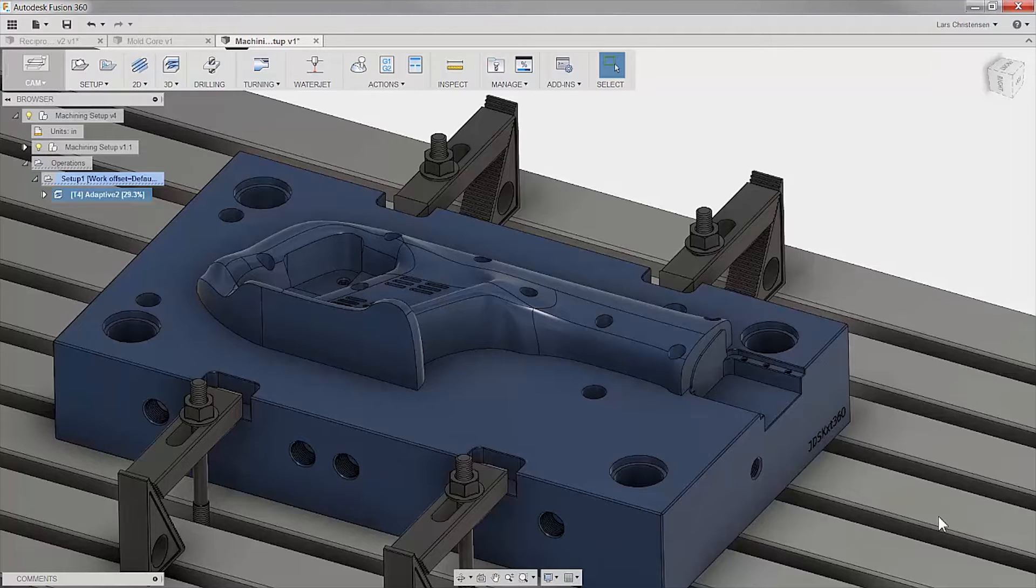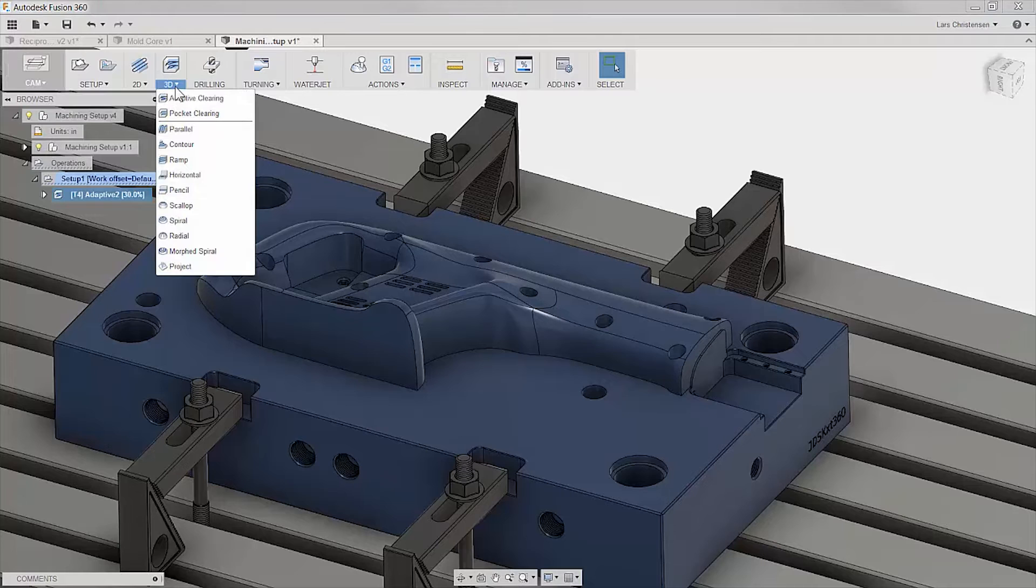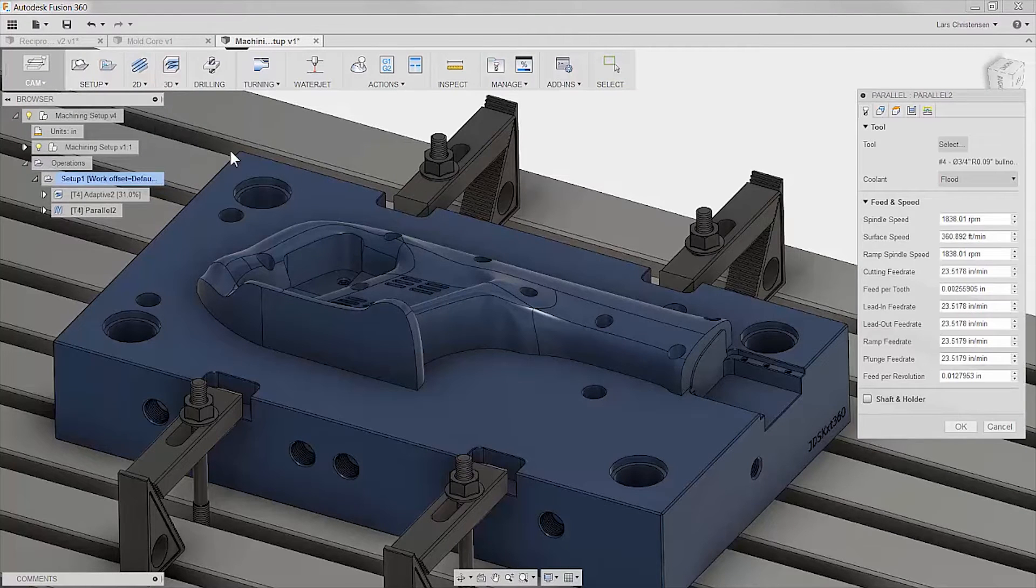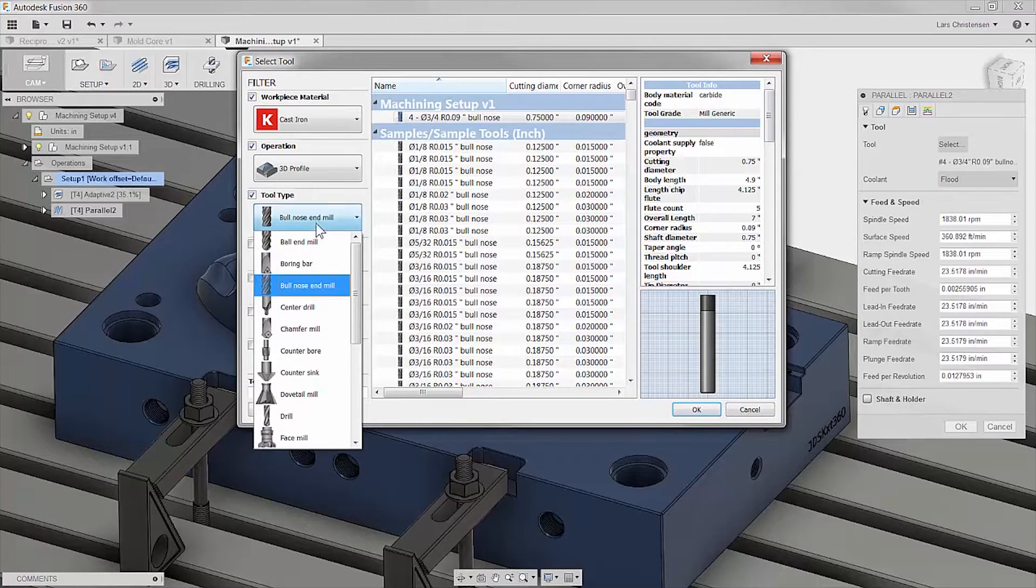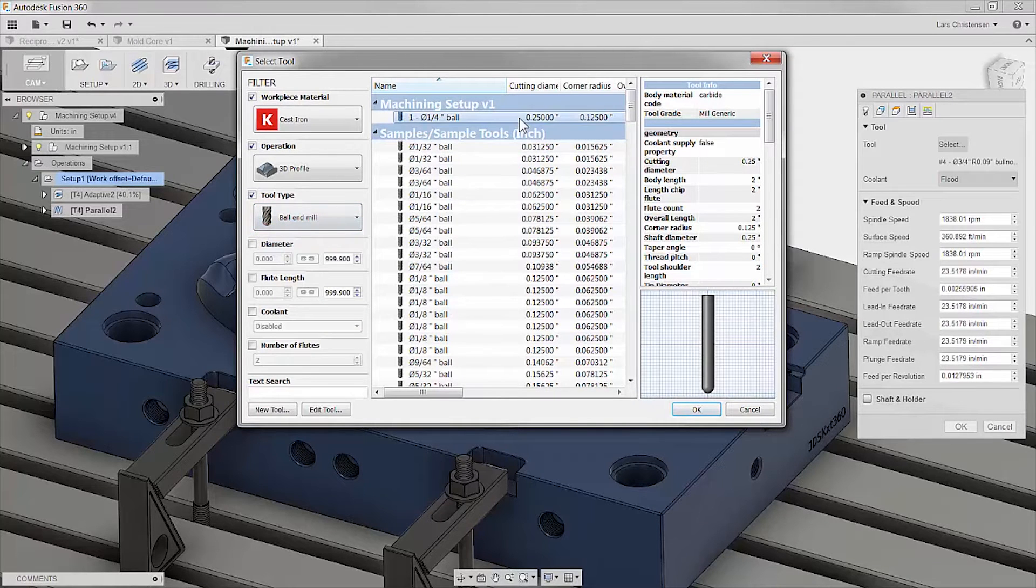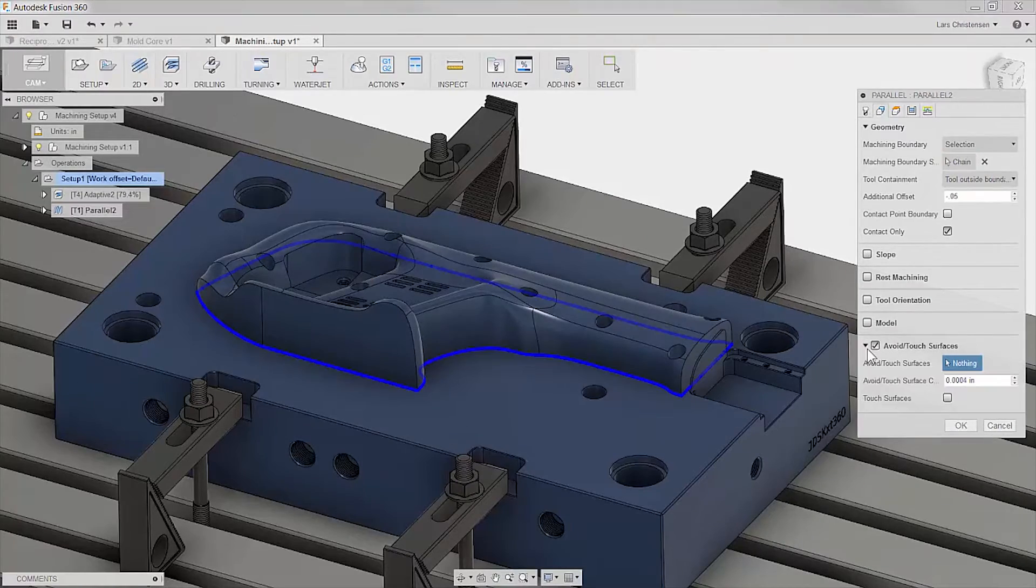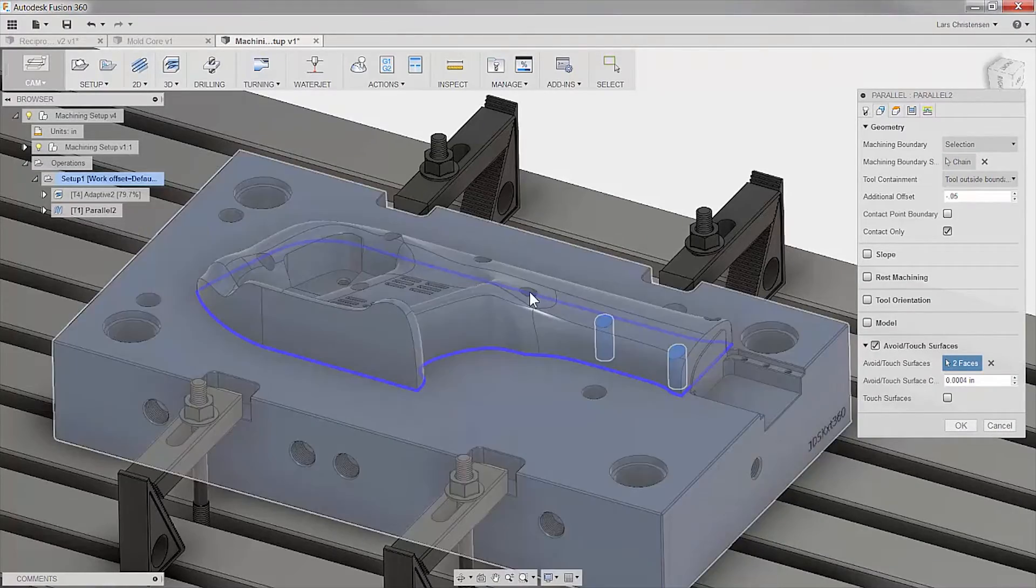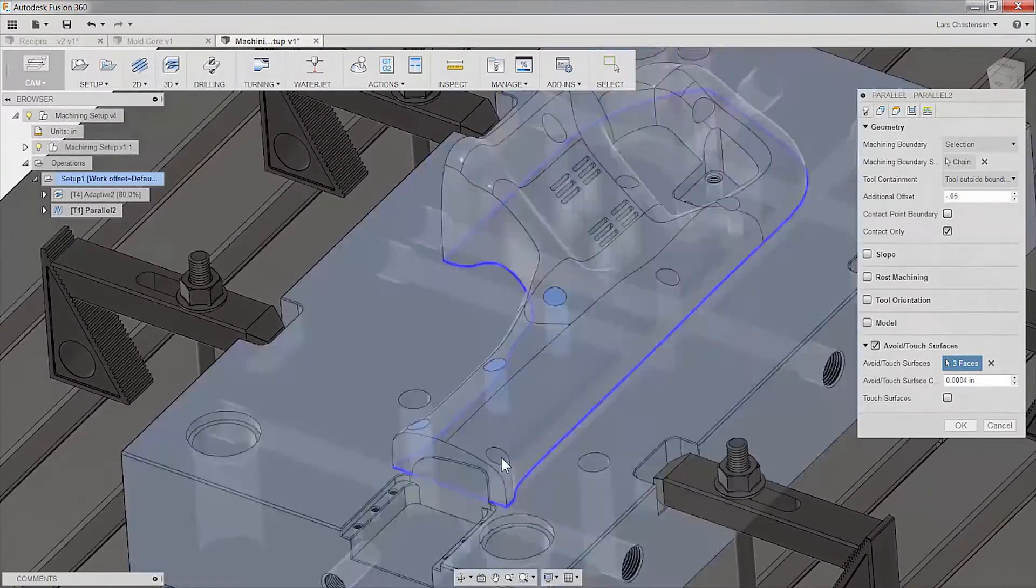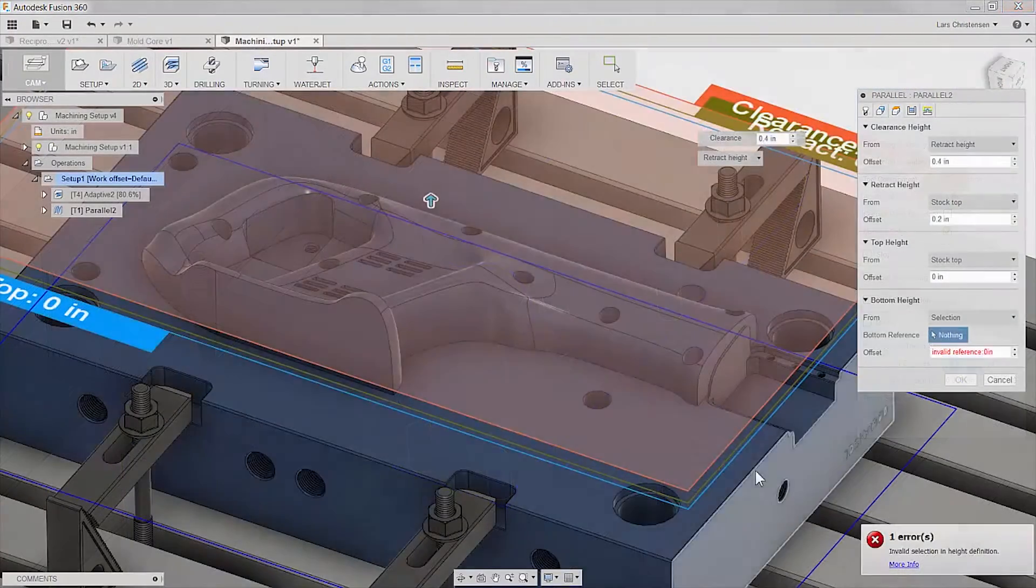Let us apply a couple of finishing toolpaths to our model. As you can see in the dropdown, Fusion has all the 3D toolpaths you need to get the job done. We will add a mold maker favorite, a parallel cut. Again, we start with a tool, and when selecting geometry we pick right on our 3D model. No need for some complex chaining manager. We can even select areas we want the cutter to avoid.